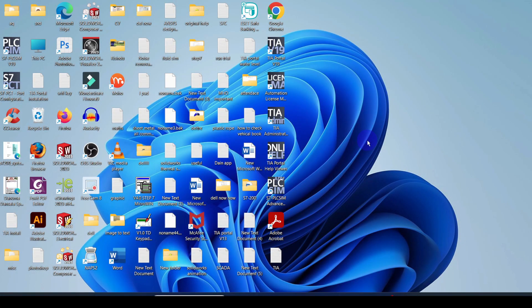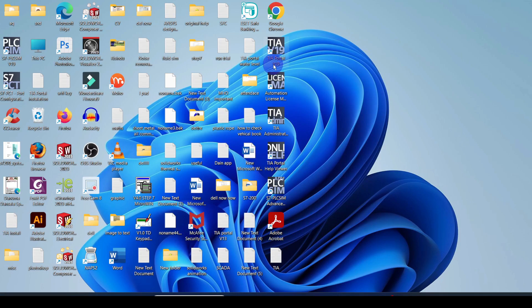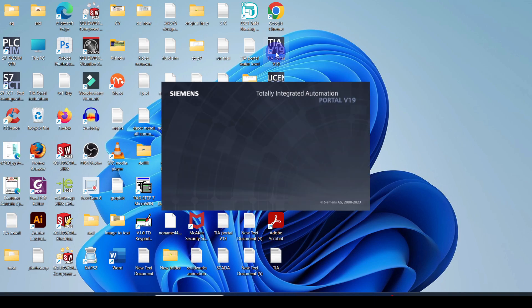Once you install the TIA Portal software you will have a number of shortcut icons on your desktop. You have to select the icon with the TIA Portal and version number. The installed version here is TIA Portal 19, so double click on it. That will take a few moments to open the TIA Portal software.